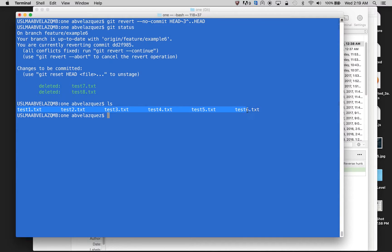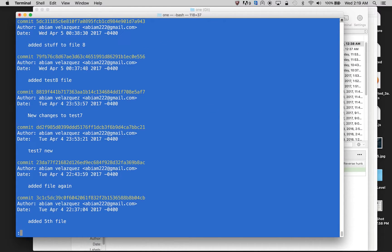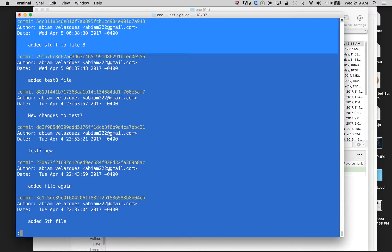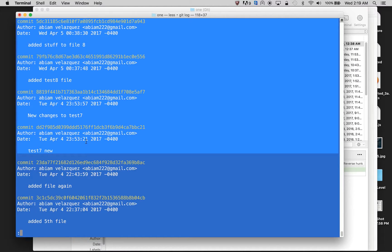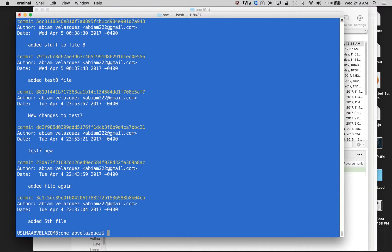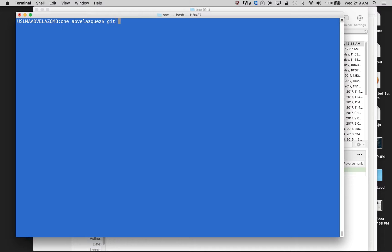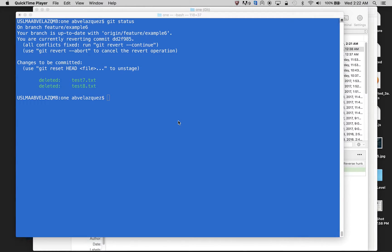It only shows six files, and the reason it shows six files is because I went back pretty much four commits, and when I went back, there was no test seven, there was no test eight. So I'm going to do git log, and you guys can see these were my four last commits, but I pretty much took them out. So test seven, test eight were never there when I went back to pretty much here, because this is where I'm at now.